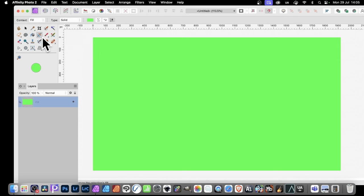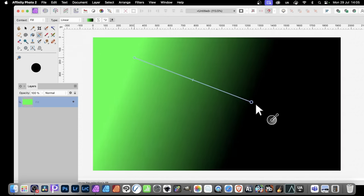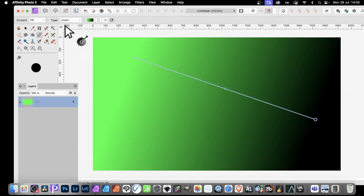Then, once you've done that, go to the Gradient Tool and simply drag. And it defaults to Linear.